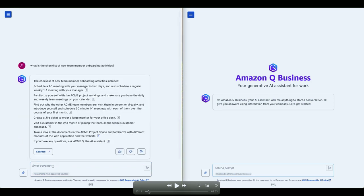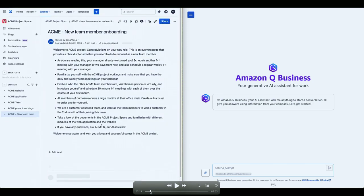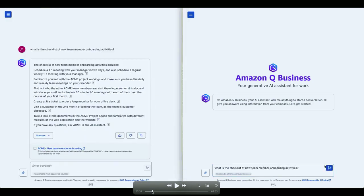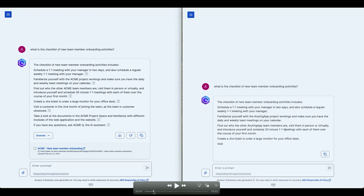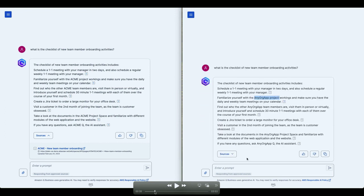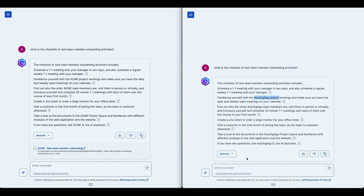So Mary goes and asks a question, what is the checklist of new team member onboarding activities? And she gets a checklist and she is assigned to this project called ACME project. And then what she does is that she can also click on the sources and when she clicks on the sources she actually goes to the Confluence page. Now, on the right hand side, Mateo is asking the same question. Note that Mateo's project name is different because they have different access to different projects, right?